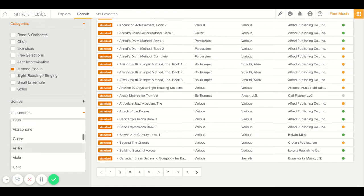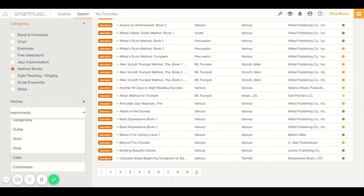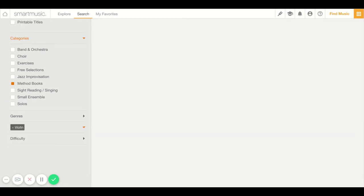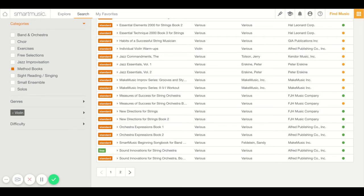You have to go down pretty far. There's violin, viola, cello and bass. So I went to method books and then I looked for instrument. I'll just choose violin. And now it only gives me two pages of method books.